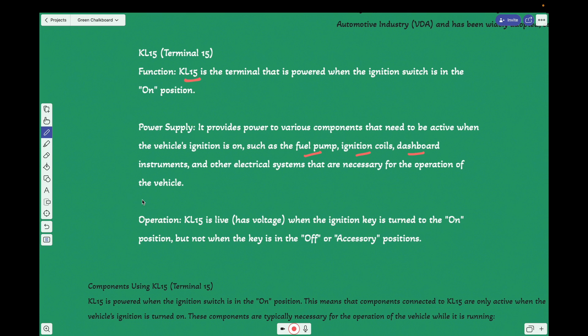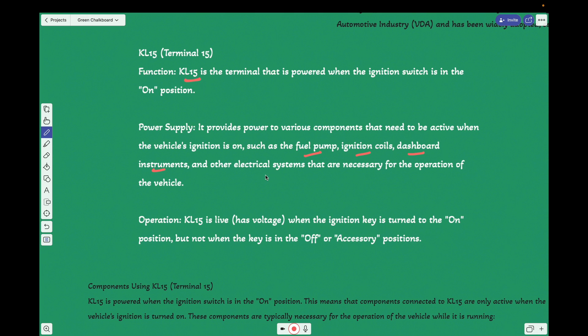One more thing: the KL15 and KL30, there is no difference between what kind of vehicle it is, maybe electric vehicle or a hybrid vehicle or a combustion vehicle. Yes, it is common for all. The definition is common for all.